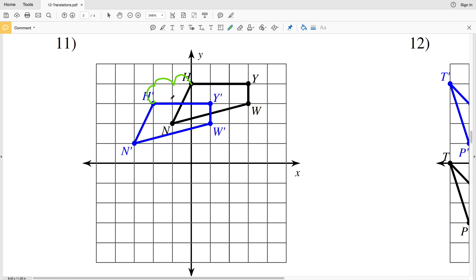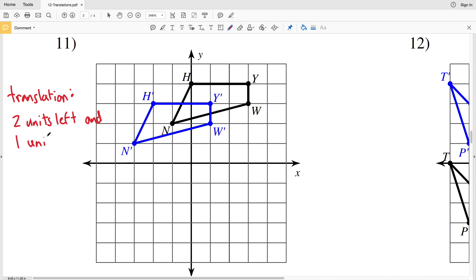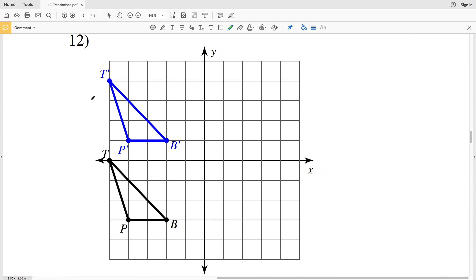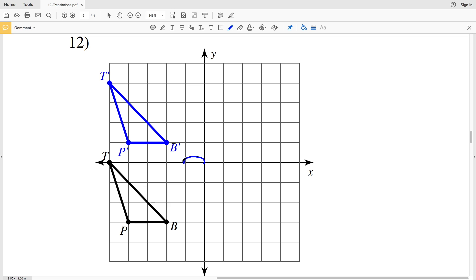For number eleven, starting at H to get to H prime we're going two units to the left and one down. So this is a translation two units left and one unit down. Double checking with Y: two units to the left and one unit down gets us to Y prime. Double checking with W: two units to the left. And for N, in relation to H, N is two down and one to the left — looking at H prime, two down and one to the left gives us N prime. So the translation of one down and two to the left does indeed give us N prime.